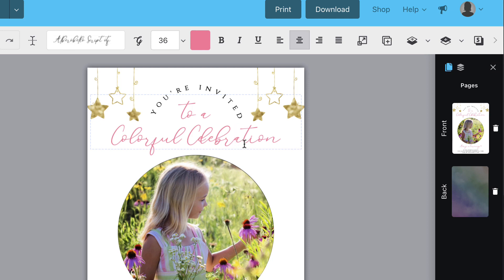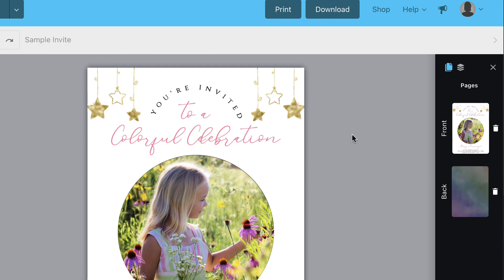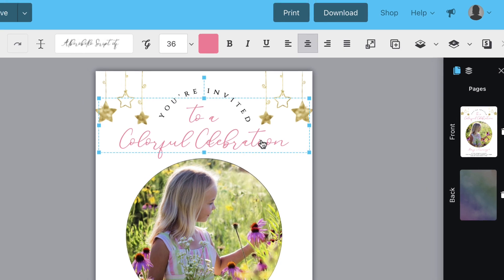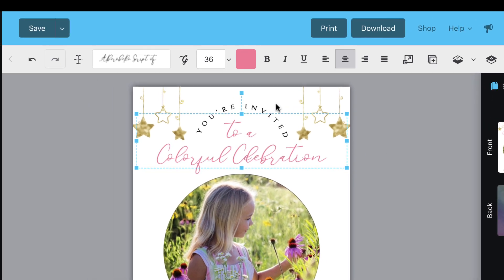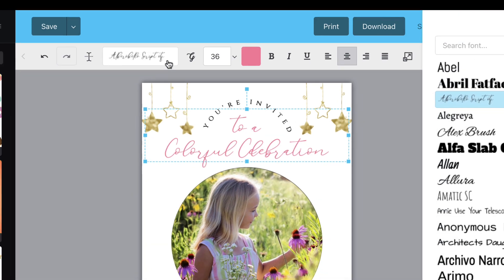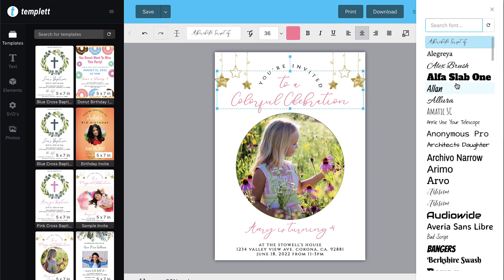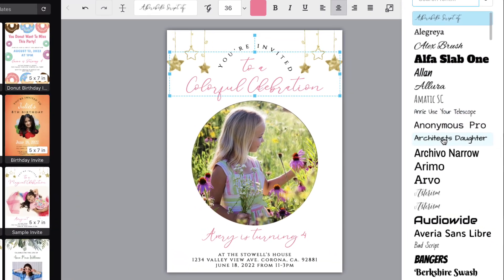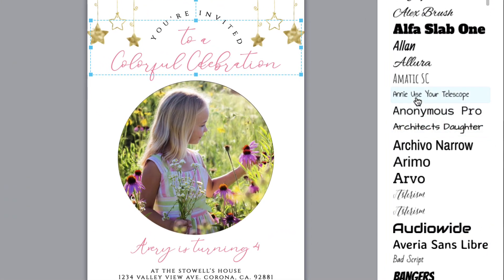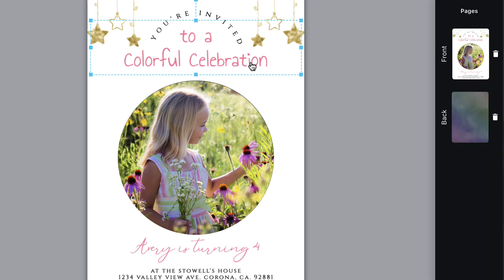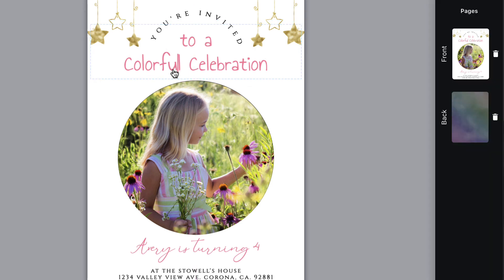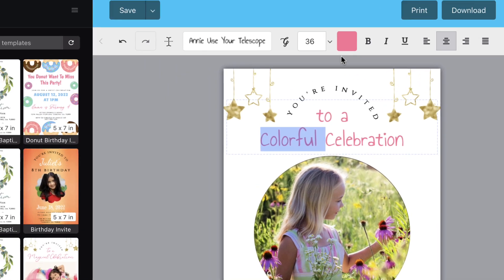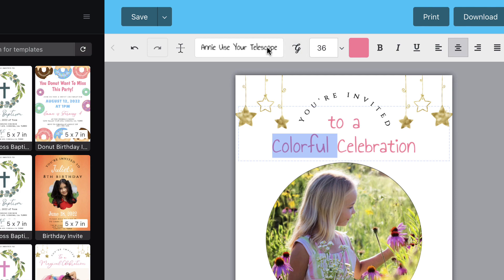You can change the font style by clicking the text box once and using the drop down menu in the toolbar. Change the font for the entire text box, or click the text box twice to put it into editing mode then select the specific text that you want to change the font style of.